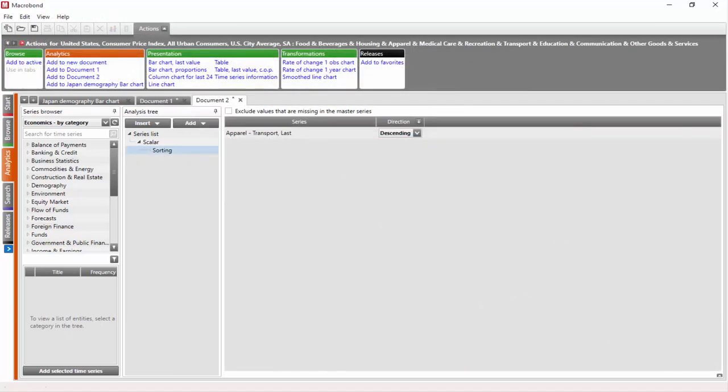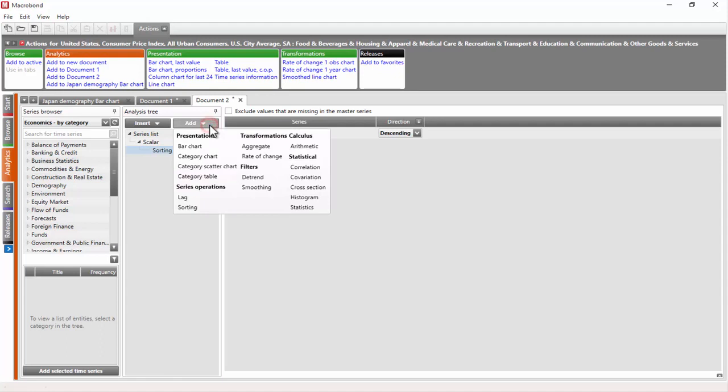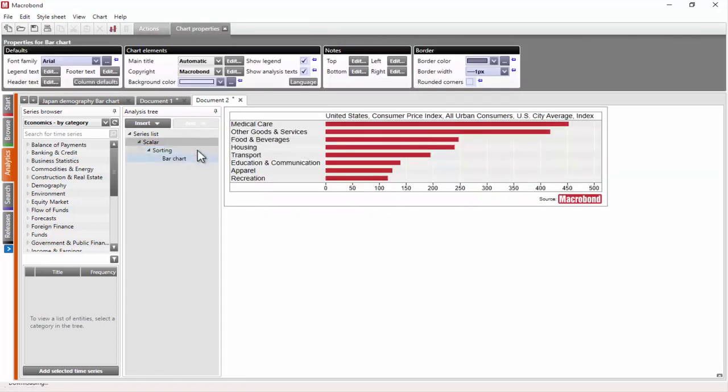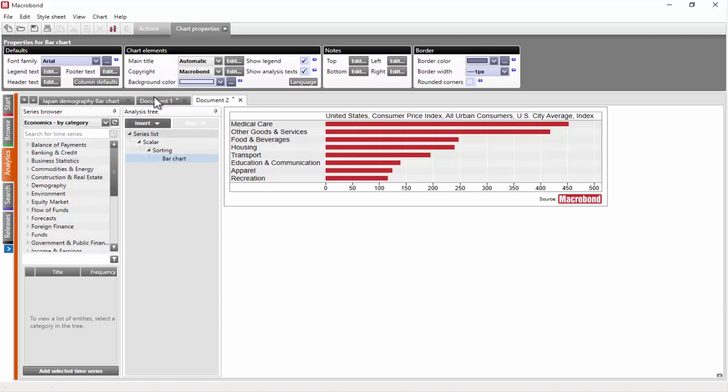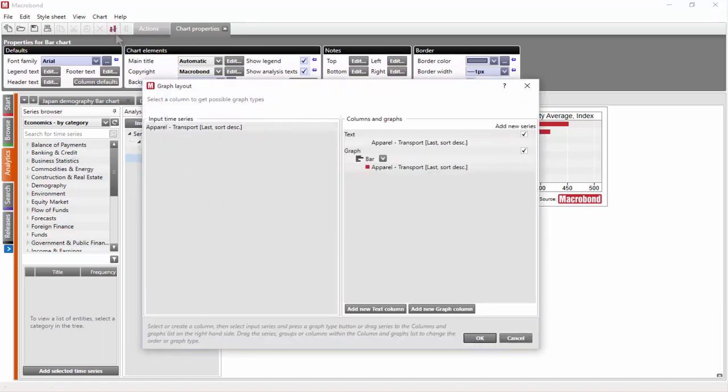When adding a bar chart as a presentation method in the analysis tree, by default it shows two columns: one with the value labels and one with the values as bars. In order to add a column showing the values, we need to use the graph layout dialog. Here you can see the two columns already added to the chart, one text and one graph column.